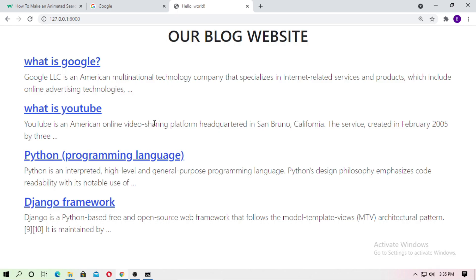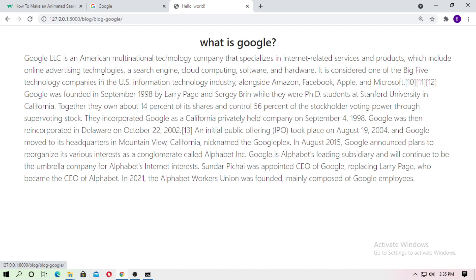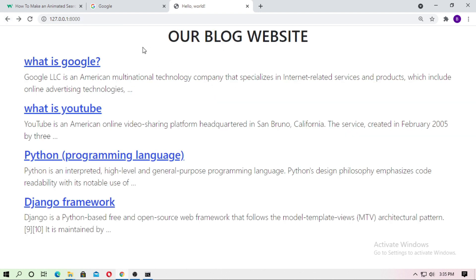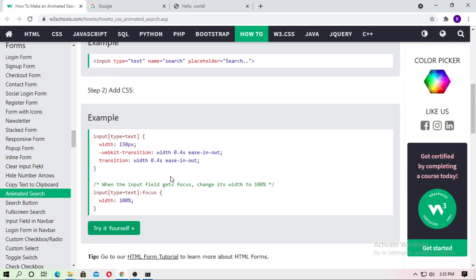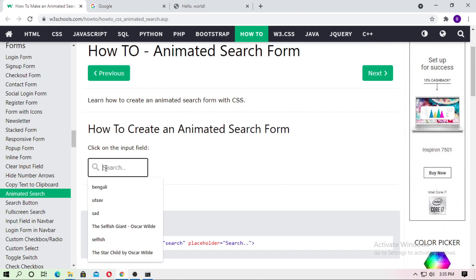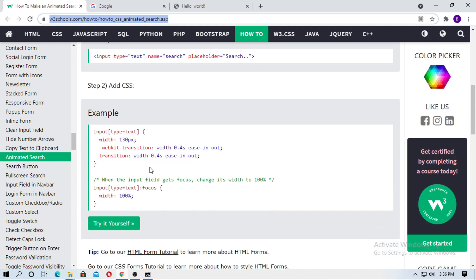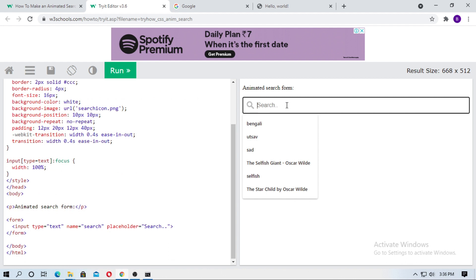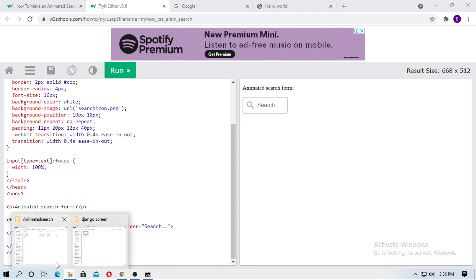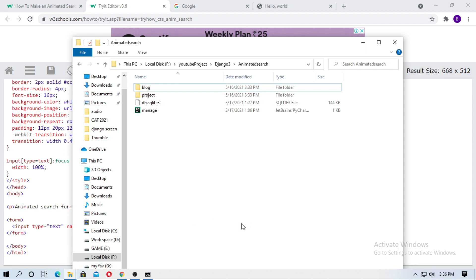This is a simple blog website I had already discussed in one of my previous videos. I just added one thing: the animated search button. If you have custom CSS or HTML code for your animated search button, you can use it. But I use this simple animated search bar from w3schools.com. I will put this link in the description box. Otherwise, you can go to w3schools.com and search for animated search button. Just go to 'try it yourself' and here is the code for the animated search button.